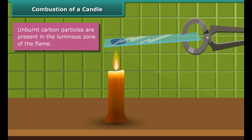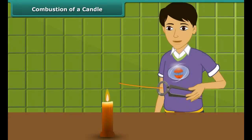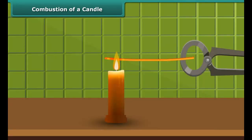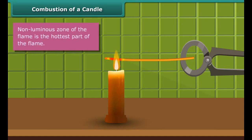Now observe another activity. Rohan is holding a thin long copper wire inside the flame with the help of a pair of tongs. The portion of the copper wire just outside the flame is getting red hot. This indicates that the non-luminous zone of the flame is the hottest part of the flame.